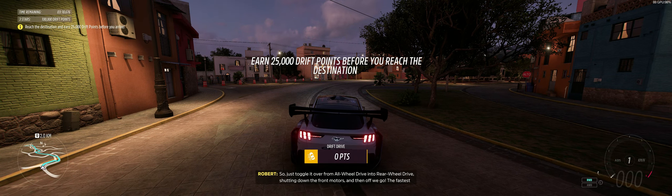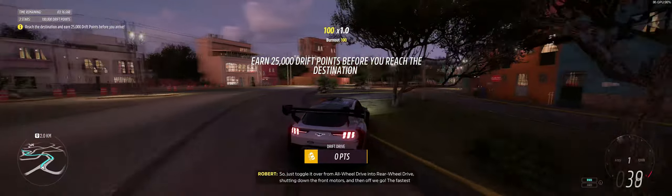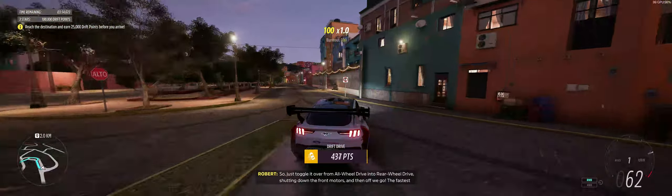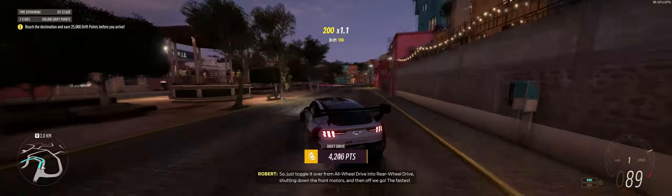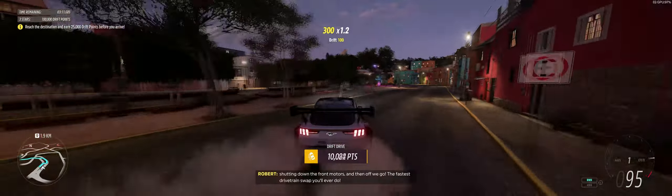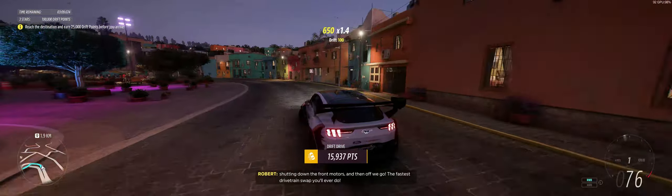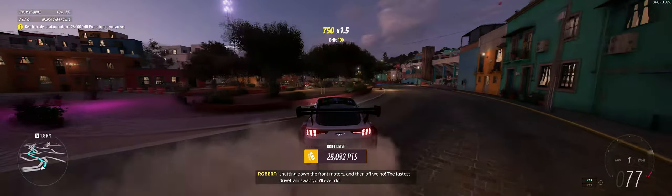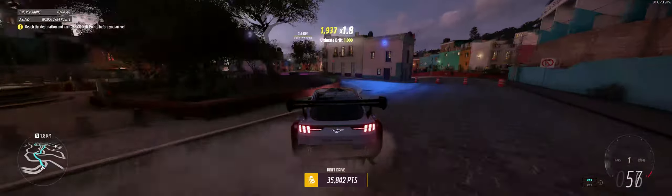So, just toggle it over from all-wheel drive into rear-wheel drive, shutting down the front motors, and then off we go. The fastest drivetrain swap you will ever do. Oh yes!